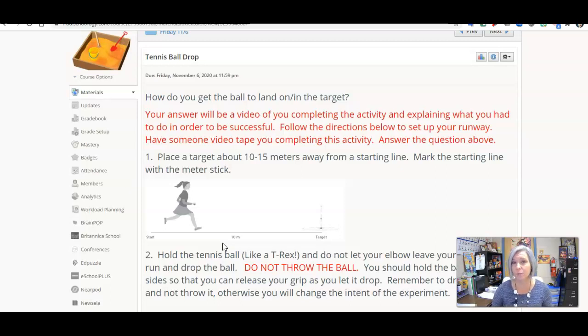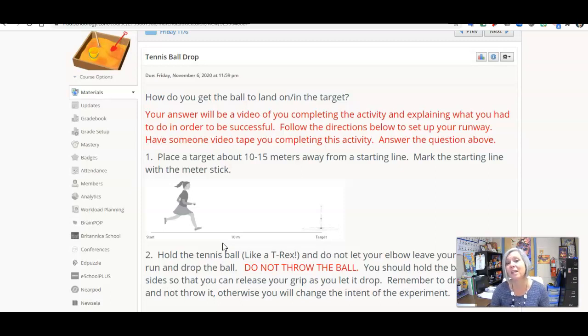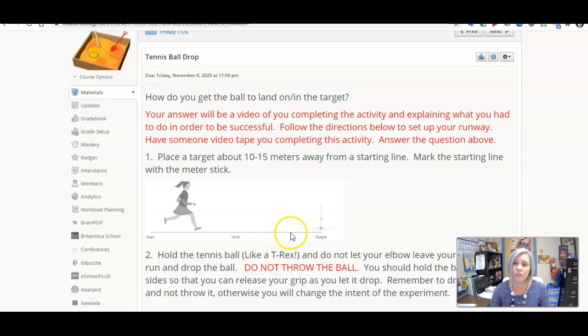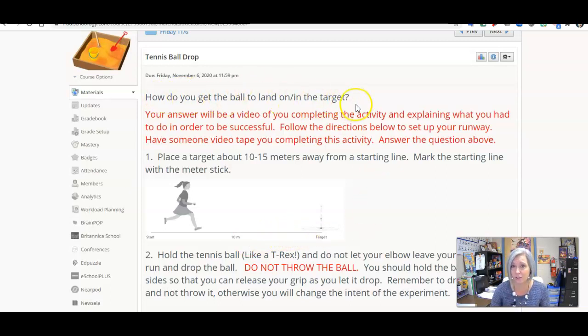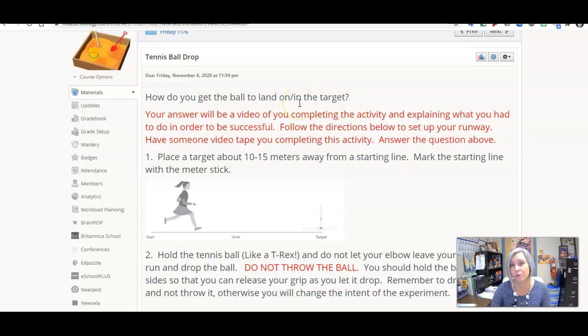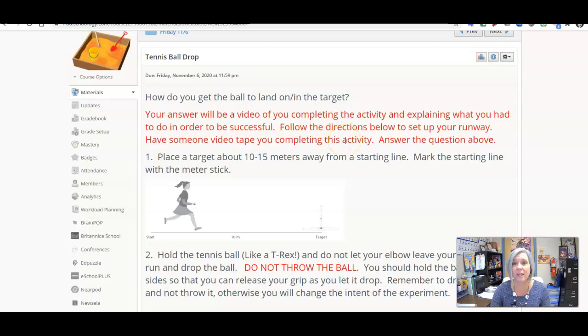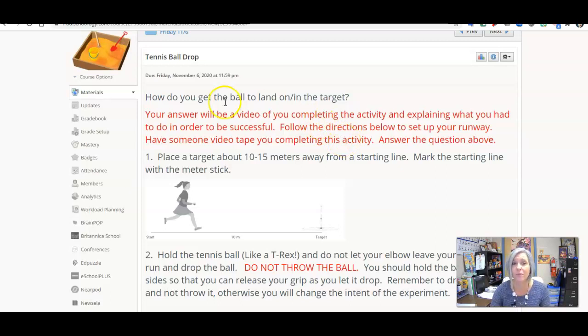Then upload your video to this discussion. When you're finished with that, make sure that you have answered this question in your discussion post. So you'll answer the question and post your video. If for some reason you have issues with that, let me know. I do have an alternate for you to do. Have a great weekend, gladiators!